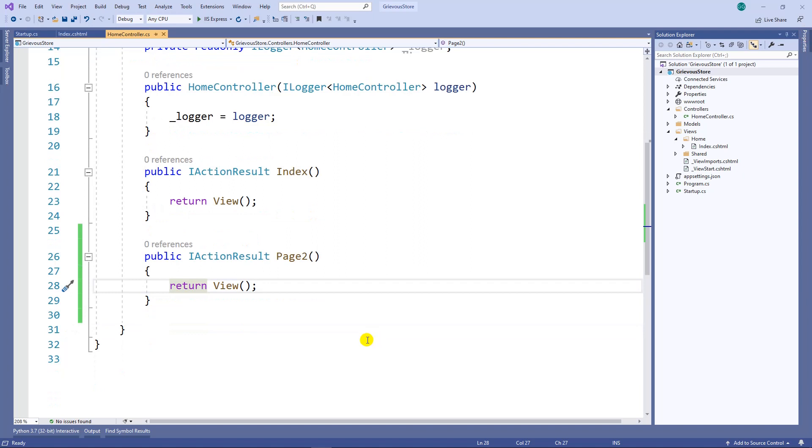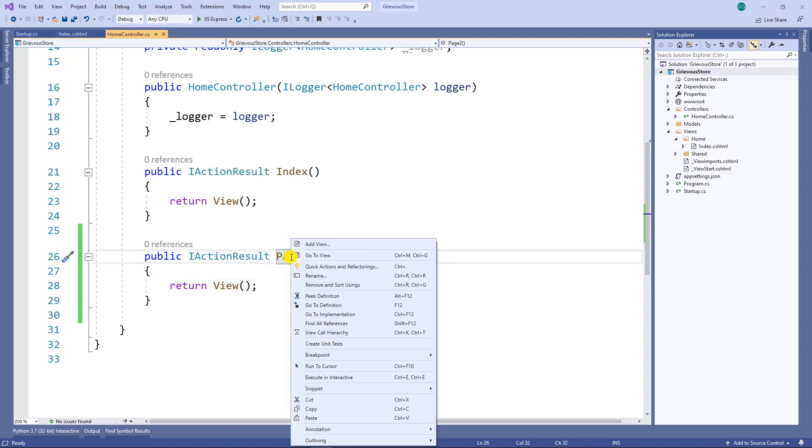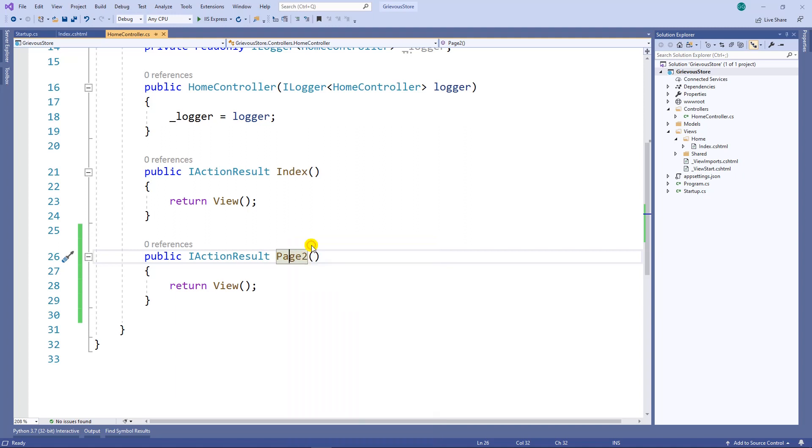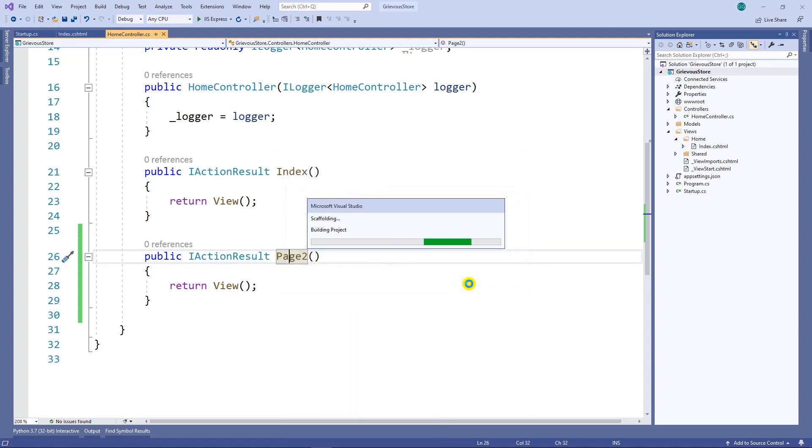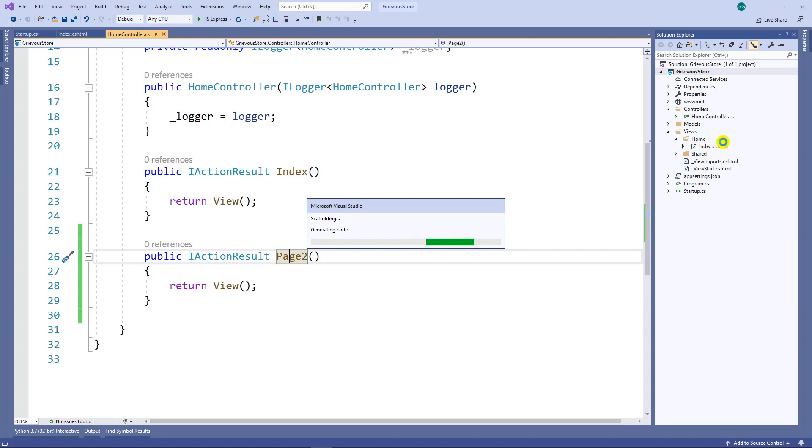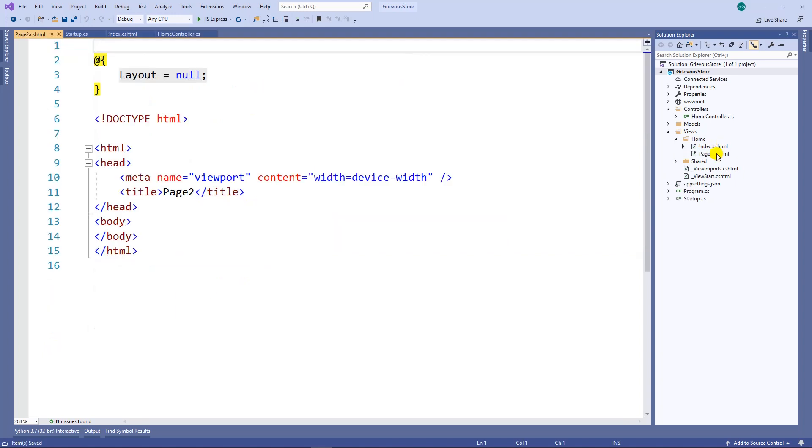Now I have two options. One is to actually manually create my page 2 or I can let this scaffolding create it for me. I'm going to let the scaffolding create it for me. Right click on page 2 and then add view and then click on add. If you look right here on the solution explorer inside the home folder, a new view will be created. Here's our new view.